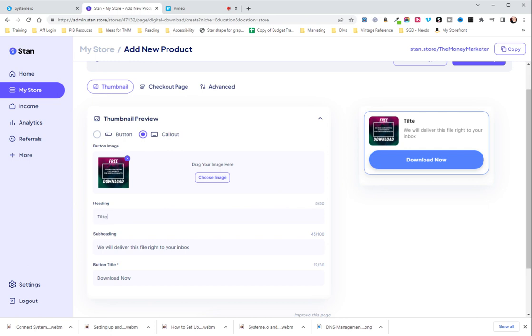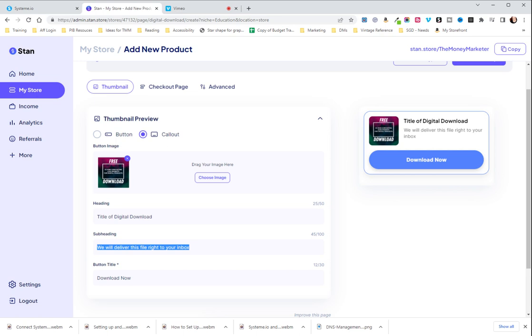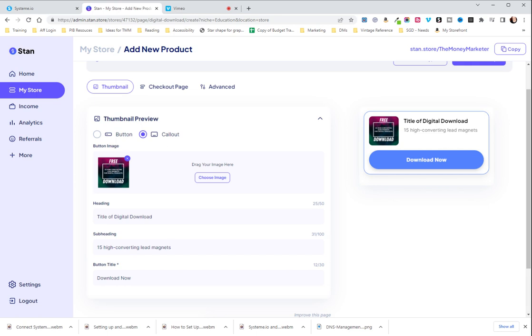And your subheading is going to be basically the benefits of what your download will give them. And then download now or something like yes I want this.